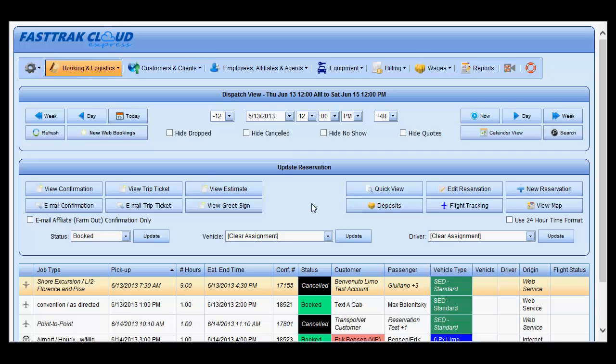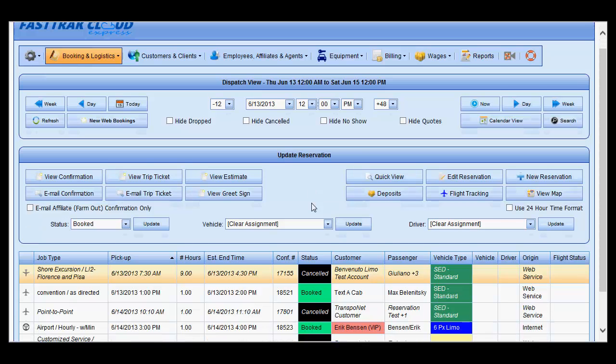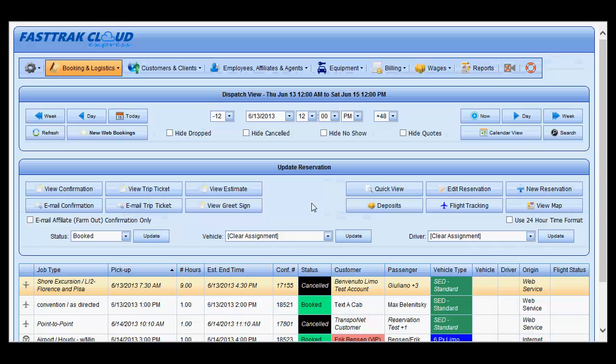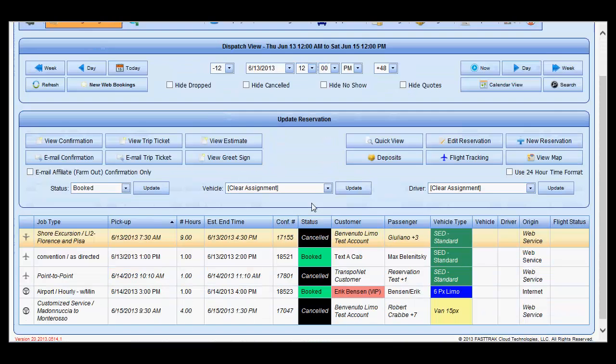This video addresses creating an Excel spreadsheet based upon any of the grids which you may find within the FastTrack Cloud Express program.